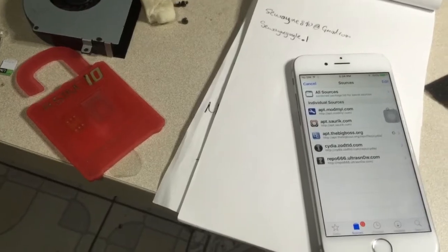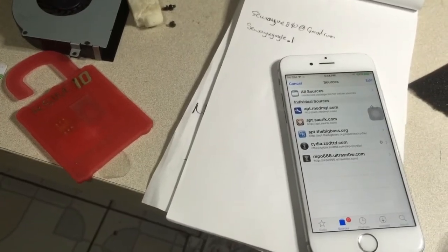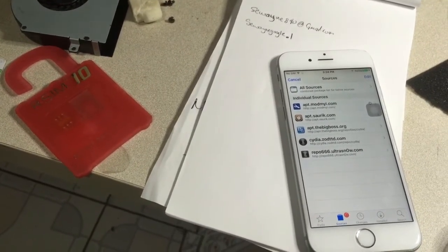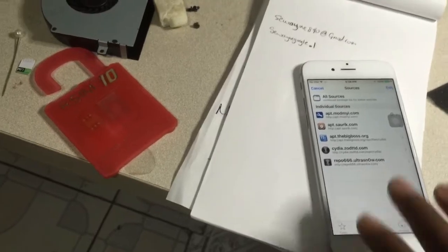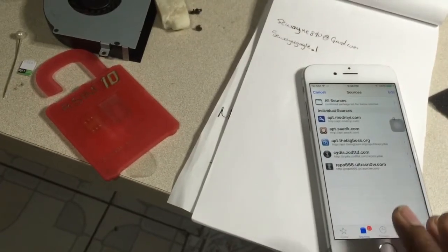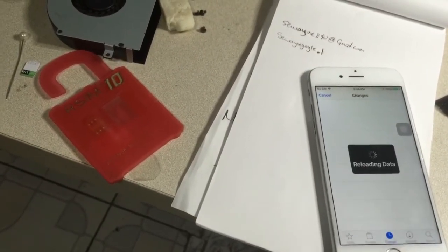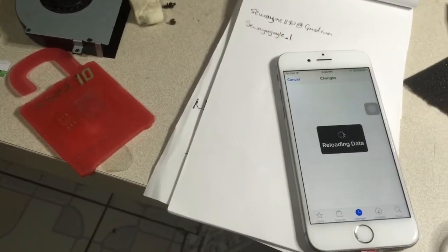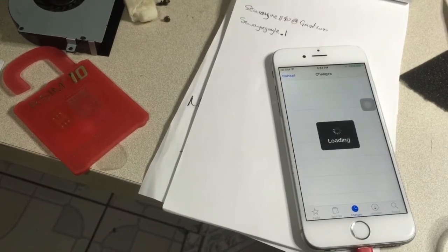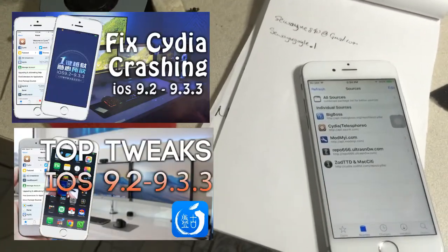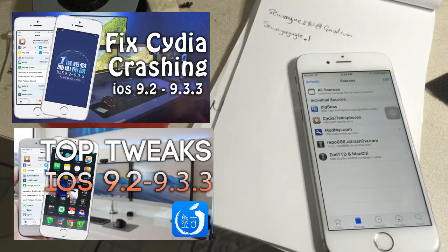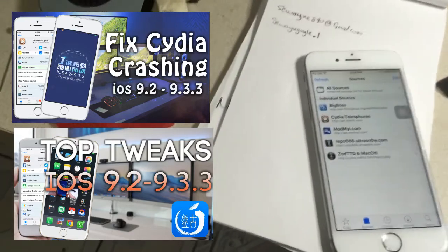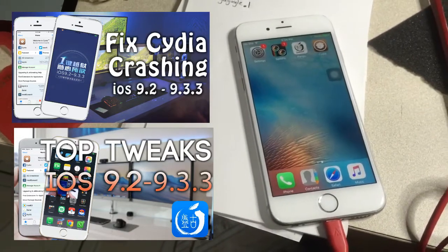If you guys liked this video give it a thumbs up and share it. If you have any issues you can check out my fix video, or if you want some tweaks check out my top tweaks for iOS 9.2 to 9.3.3.